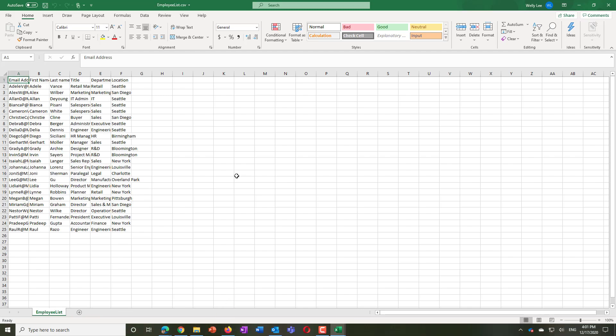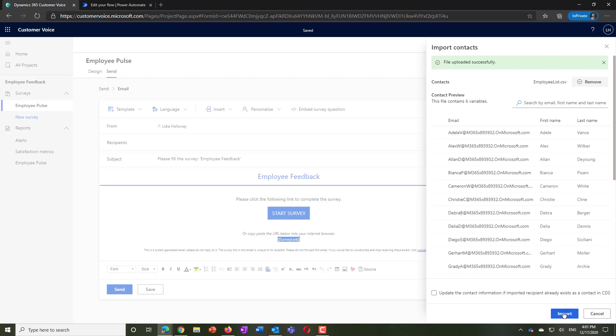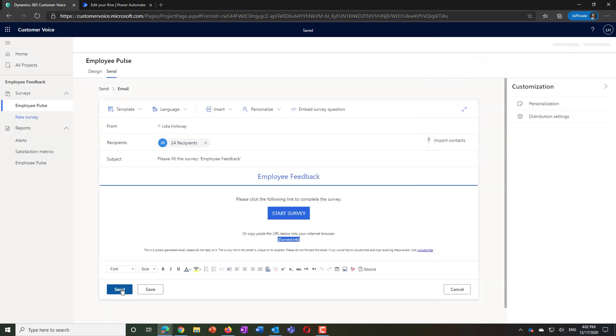Populate the template with your employee information and upload the completed list to Customer Voice. Now you can send the invites.